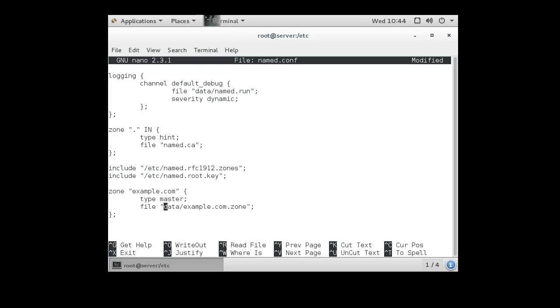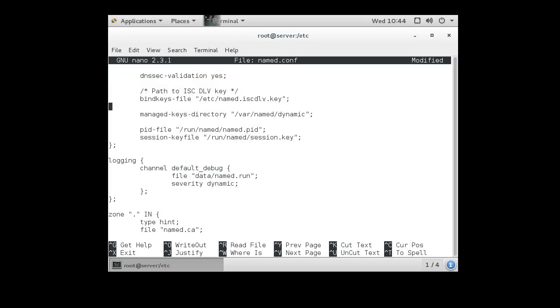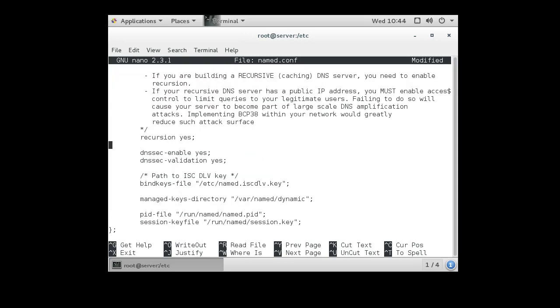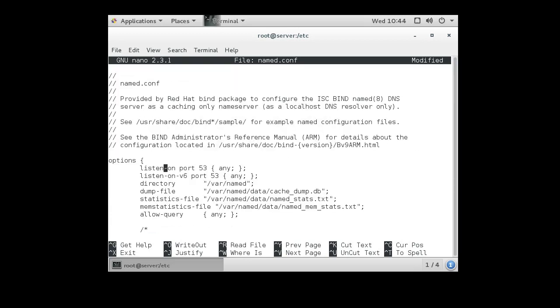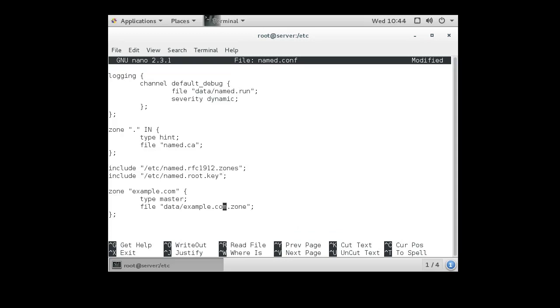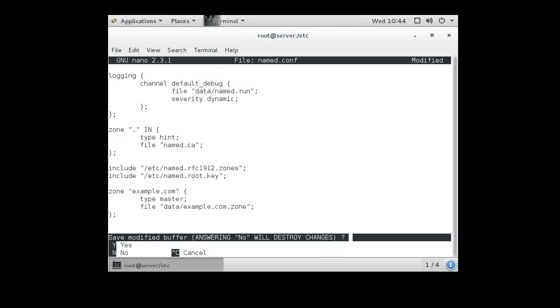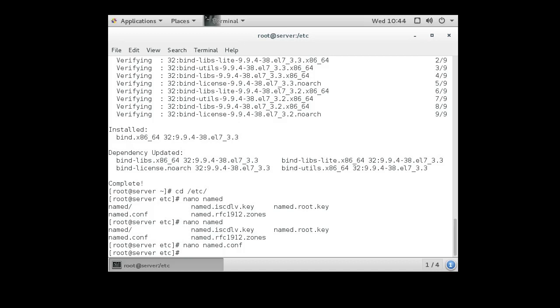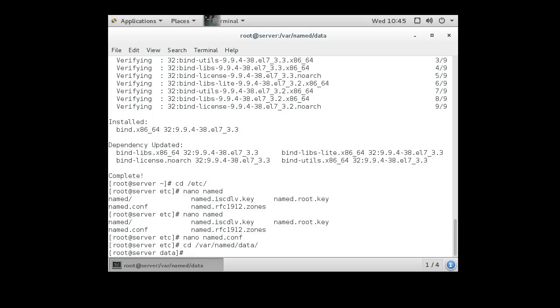So this data thing, what that means is actually in the data subdirectory of another directory. And if you scroll up to the top, you can see the directory is /var/named. So we're going to be in /var/named/data. And as you remember, our file is going to be called example.com.zone for the example.com zone. So I go over to the /var/named/data directory and I'm going to create a file called example.com.zone.